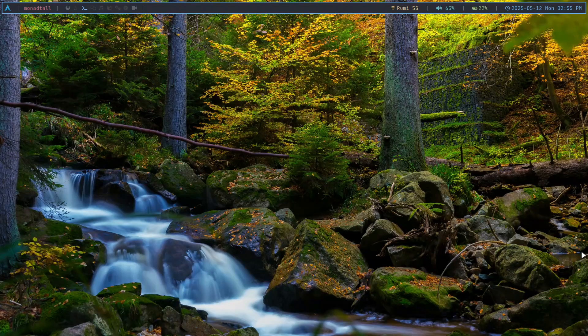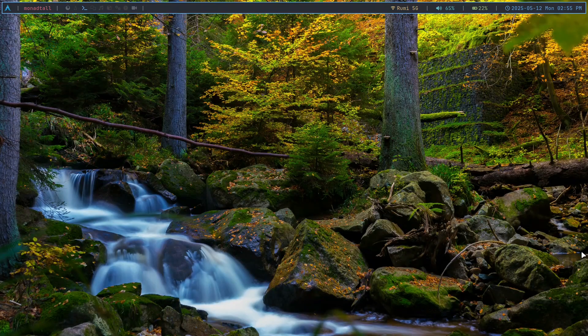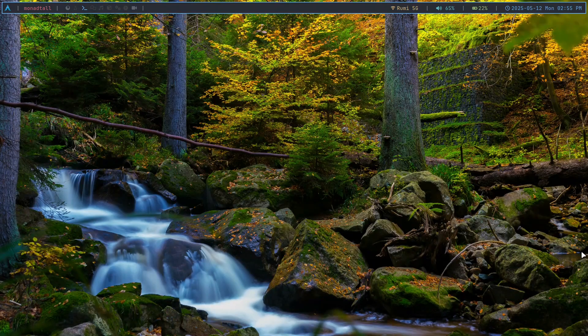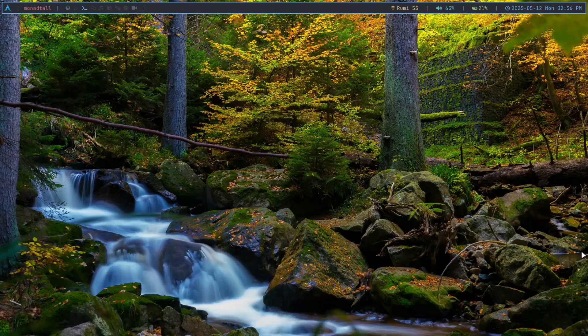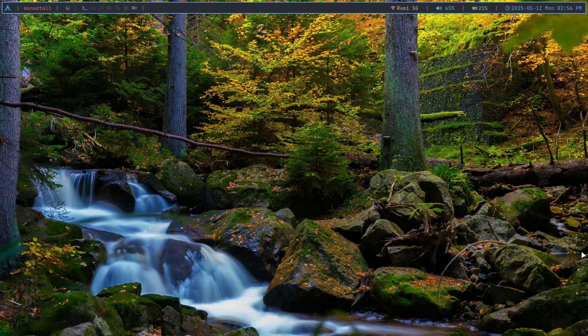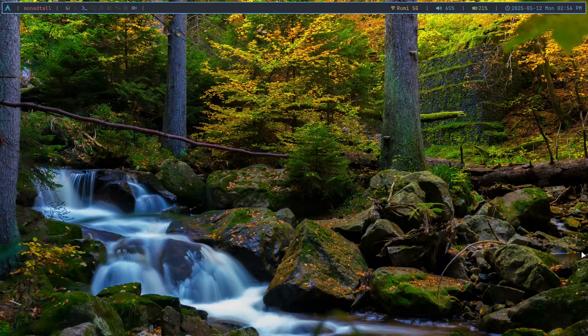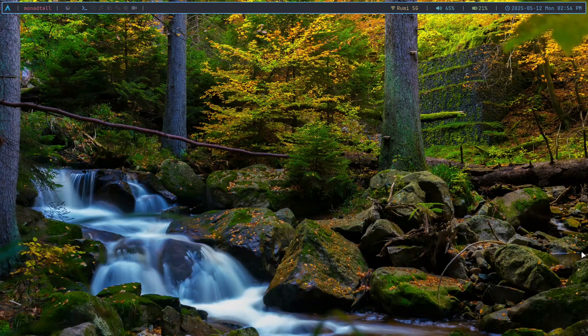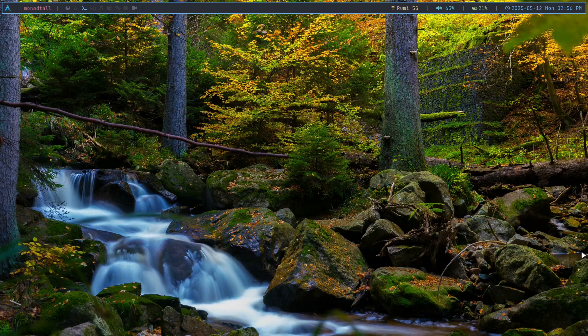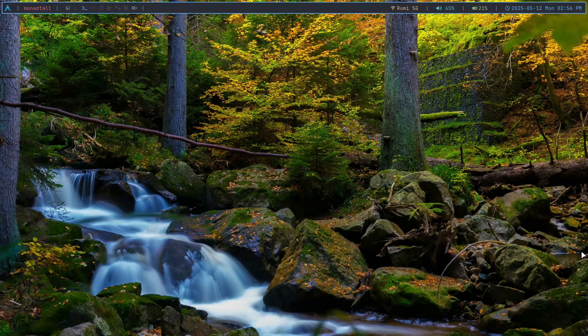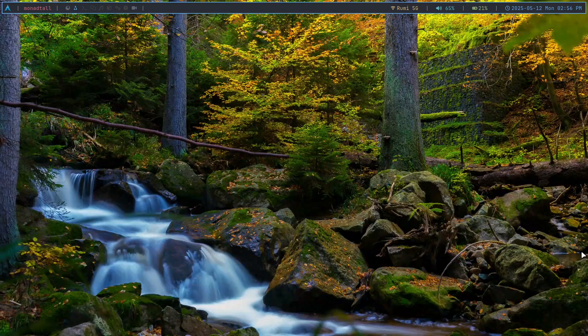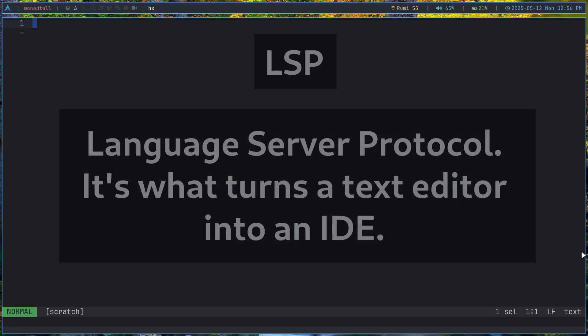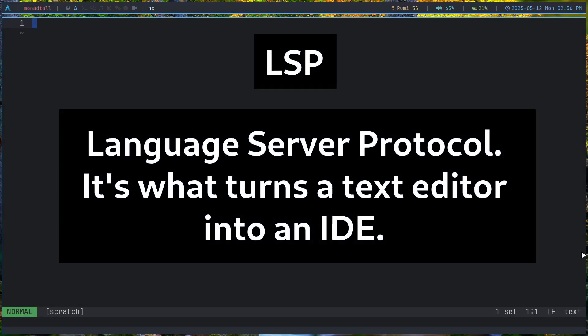So I went out on the internet to look for some unique text editors that aren't Vim or NeoVim. That's going to be a very important part of the video. The one that I came across is called Helix. Now Helix is a pretty unique text editor in its own way, because it's more of an integrated development environment than a text editor, as it ships with LSP and very good features by default.